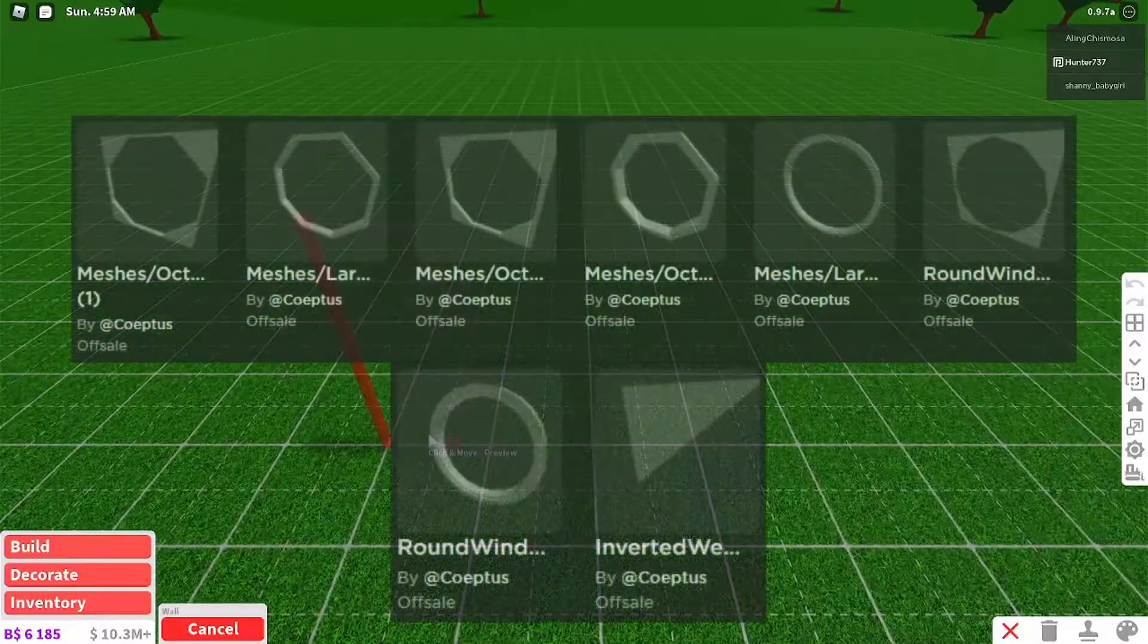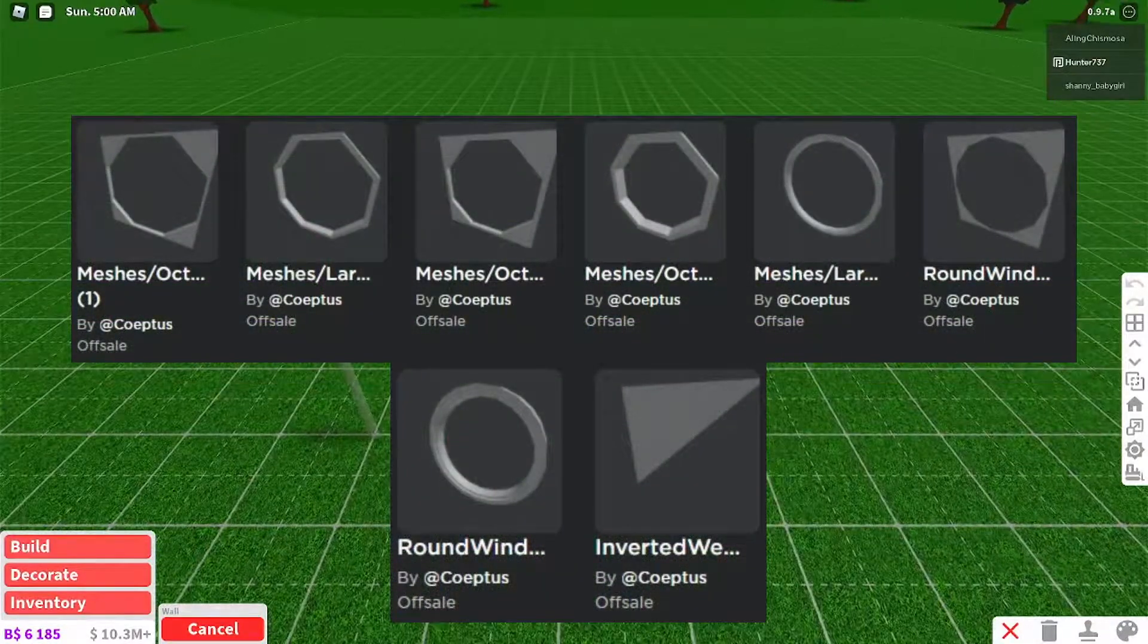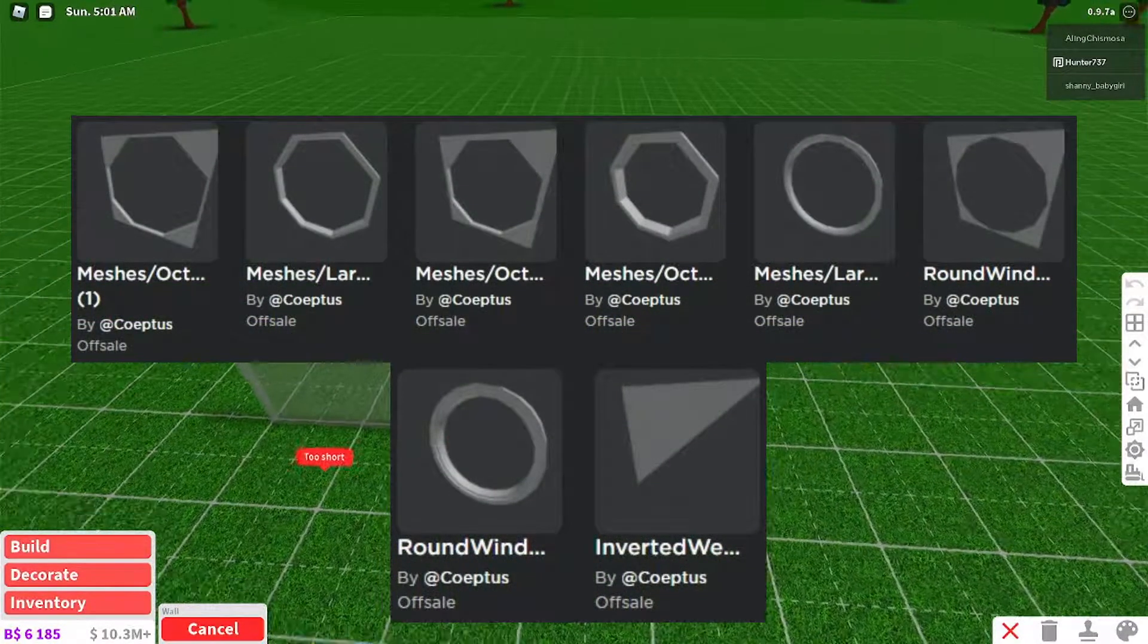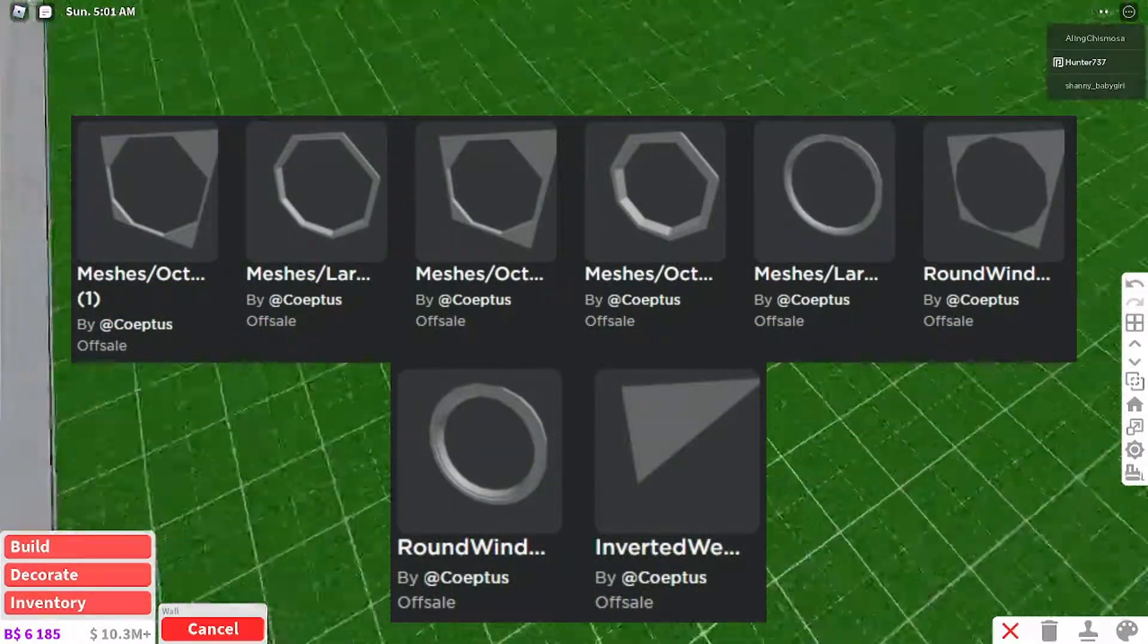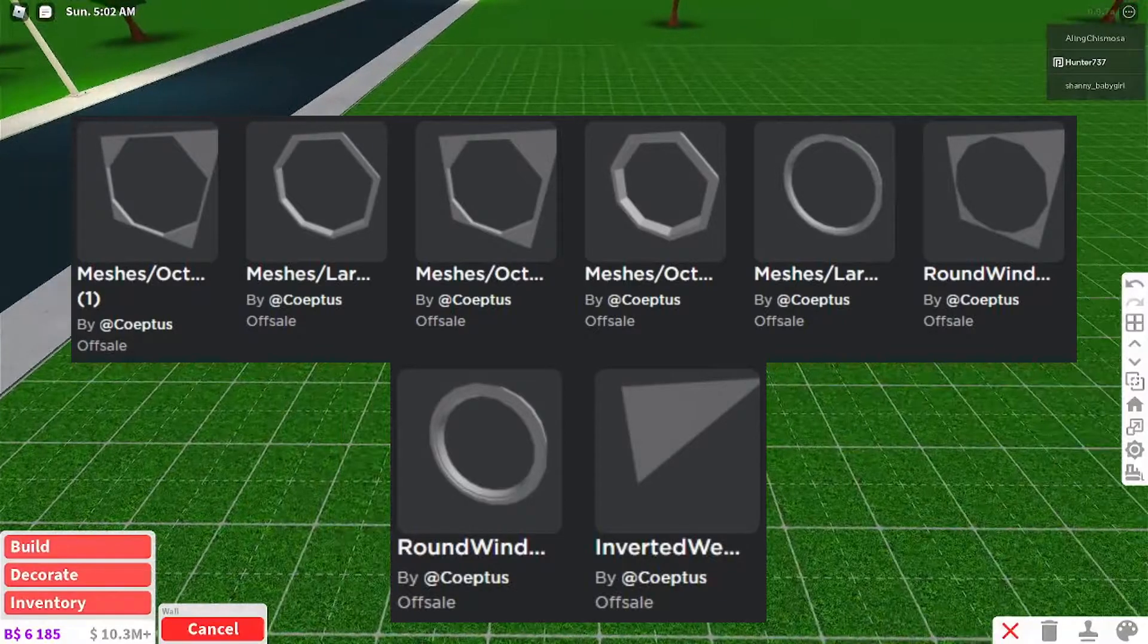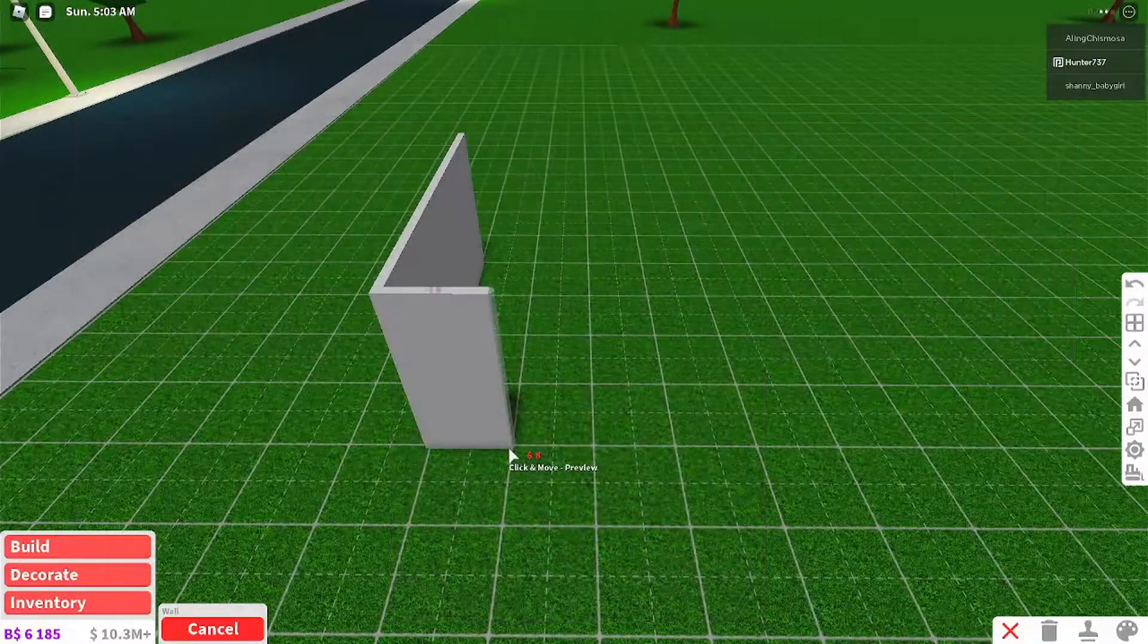Hello guys, welcome back to another video. In today's video, I'm going to be going over these 8 new Bloxburg leaks.